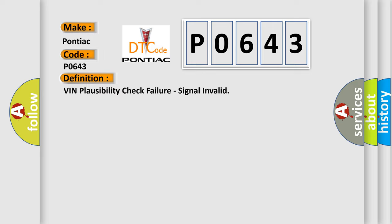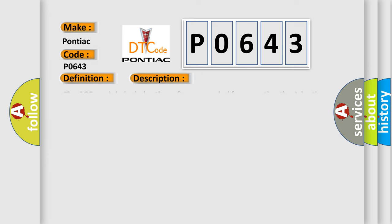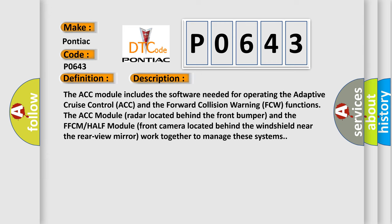And now this is a short description of this DTC code. The ACC module includes the software needed for operating the adaptive cruise control ACC and the forward collision warning FCW functions. The ACC module radar located behind the front bumper and the FFCMHALF module front camera located behind the windshield near the rear view mirror work together to manage these systems.